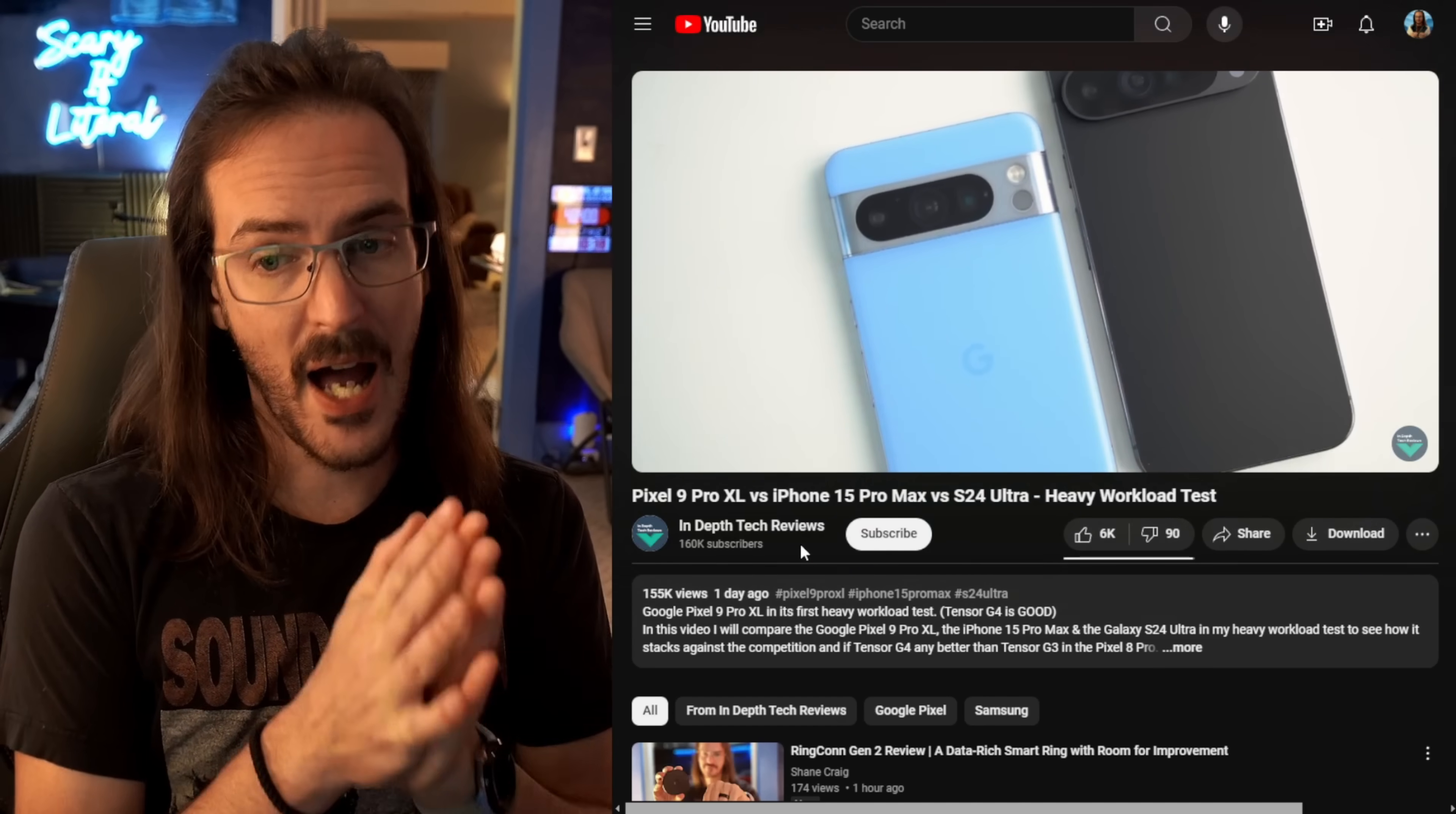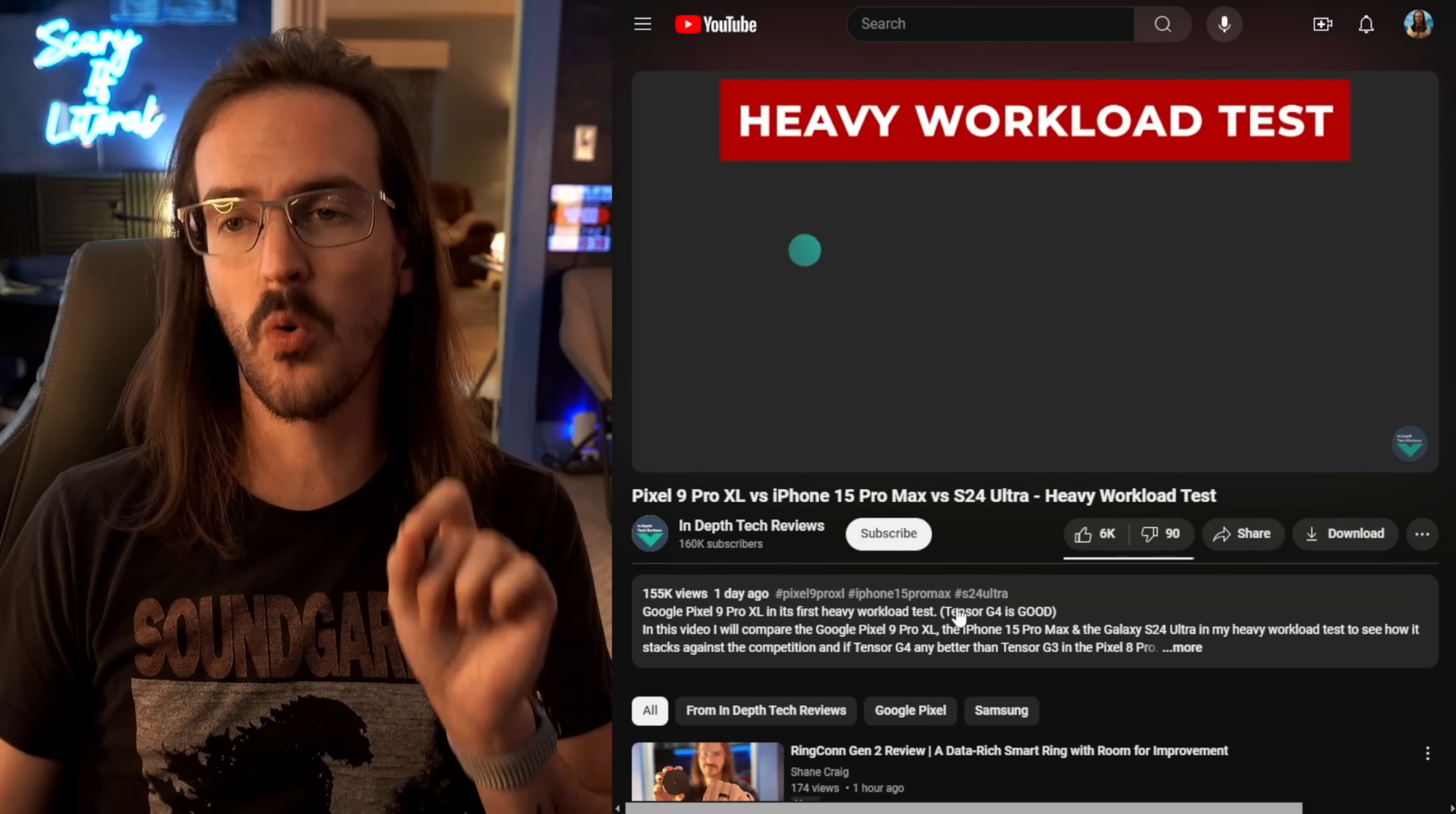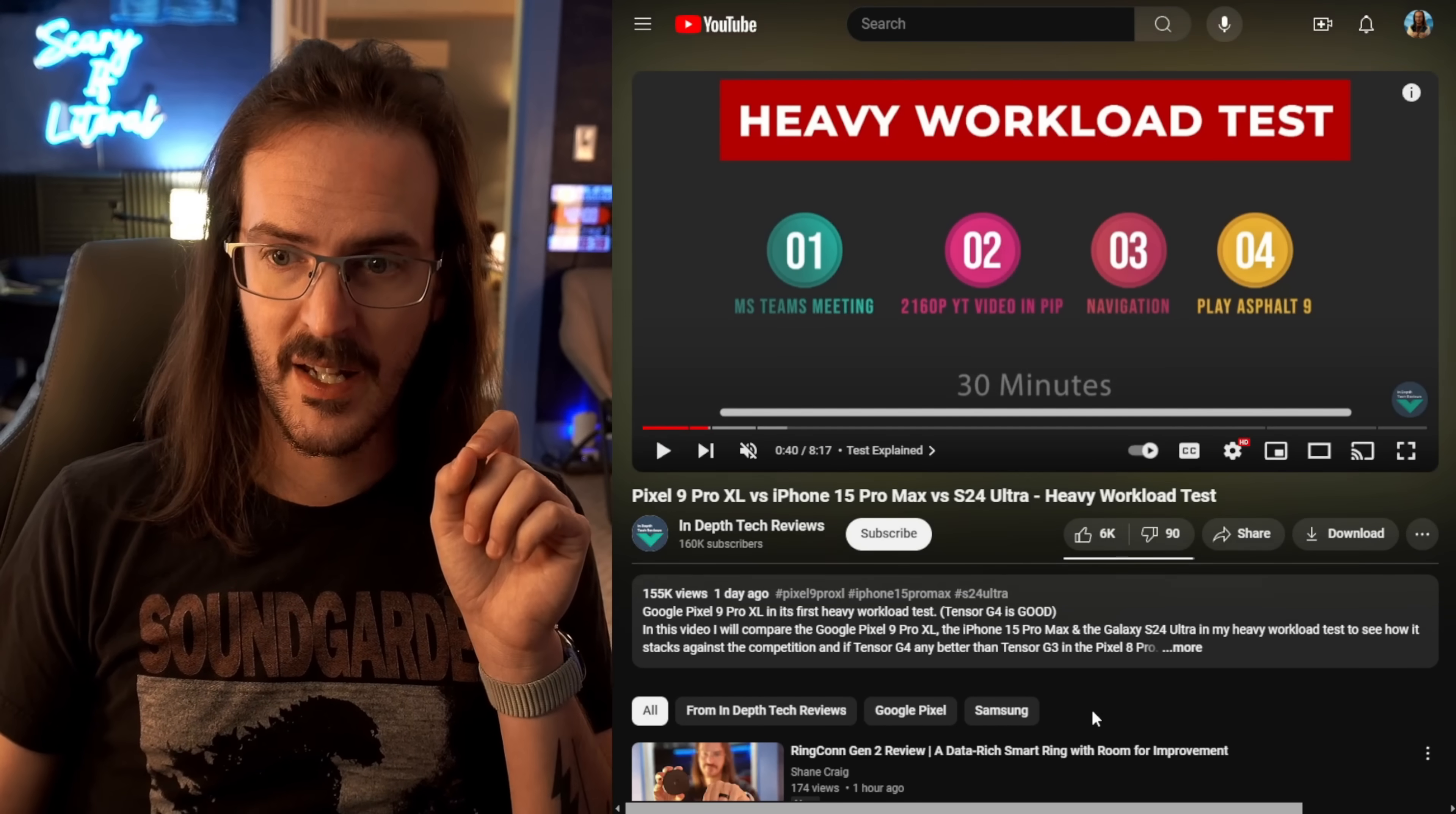I'm going to put a link directly to this video in the description down below, because I absolutely want you to go watch this video. It is excellent. What happens in this video is for 30 minutes all three of these phones are put through a series of tests.